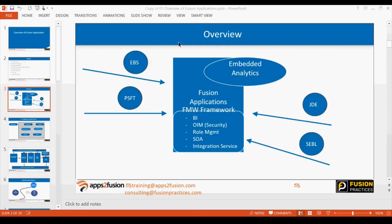Oracle Fusion Applications merged the best features from multiple ERPs — EBS was their existing ERP, and it took good features from PeopleSoft, JD Edwards, and Siebel. That's how it was named Fusion — a fusion of multiple ERPs into one.